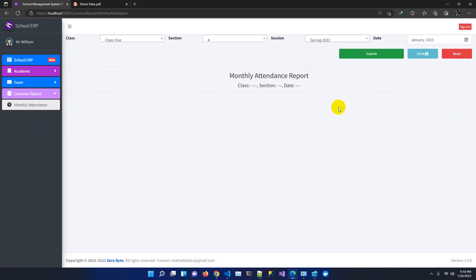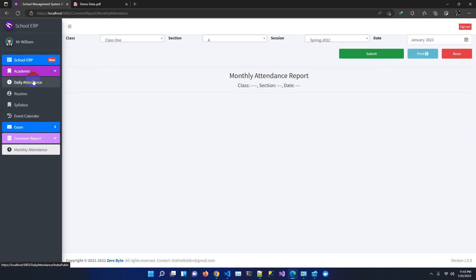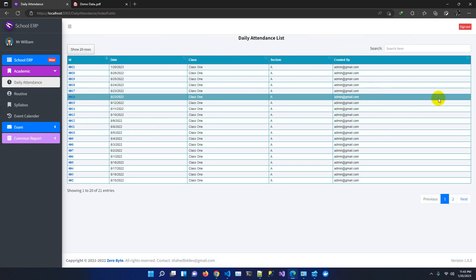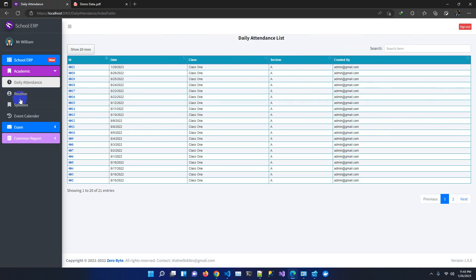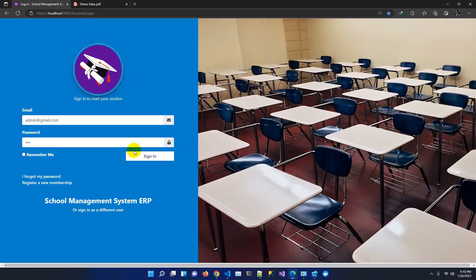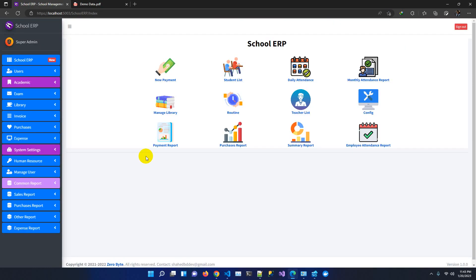As a student I can also check my monthly report and daily attendance, but I cannot delete or modify attendance records. I can also check the notice routine. This demonstrates the student-facing view. Logging back in as admin user restores full access.